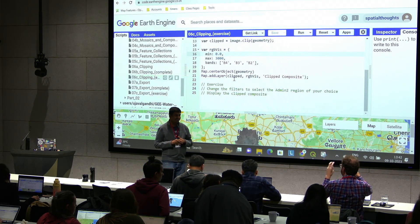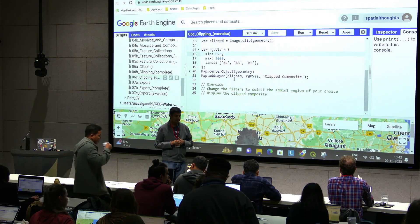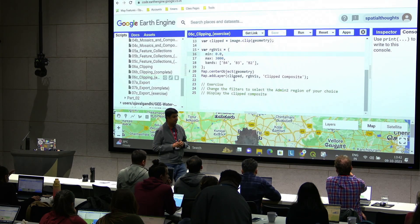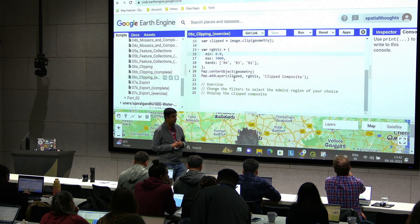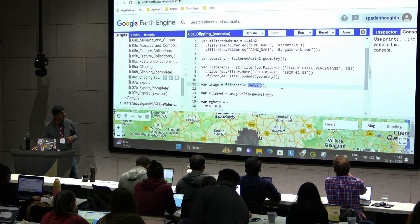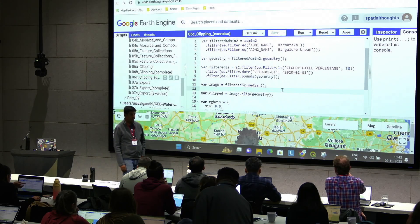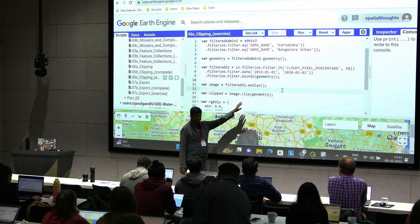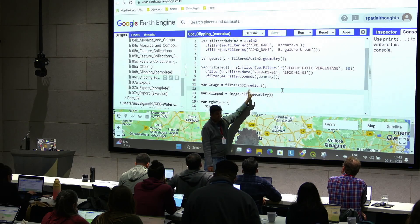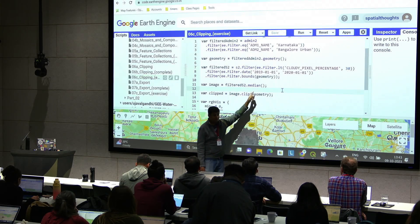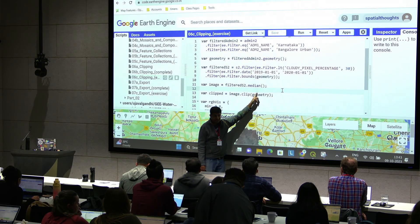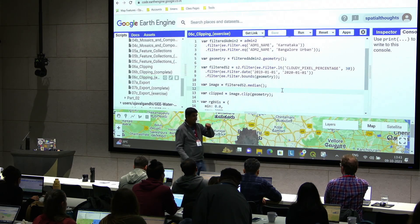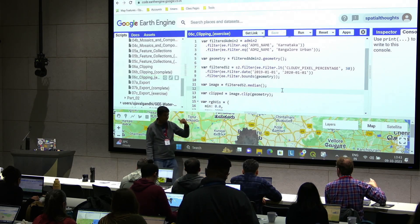The median function doesn't take a region parameter — it just says whatever images are there, create a median composite, which is very efficient. You can clip your image afterwards. When we do the index computation in the next section, you'll see how to compute an index while doing the composite, and that will make this clearer.